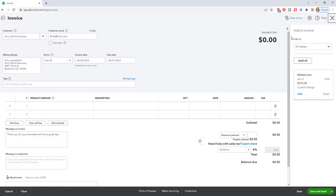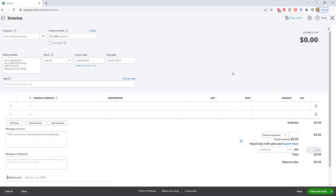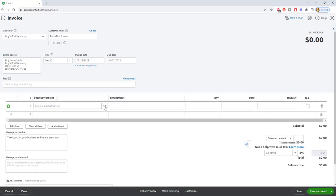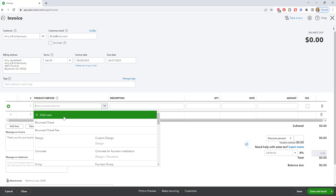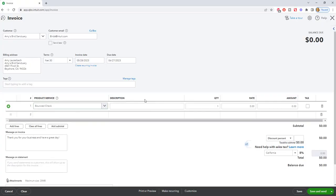We don't want to add any of that to the invoice. So Amy's Bird Sanctuary, we're going to say that their payment bounced their check. So the product service you want to first choose is bounce check. And you can type in your description, check number whatever.